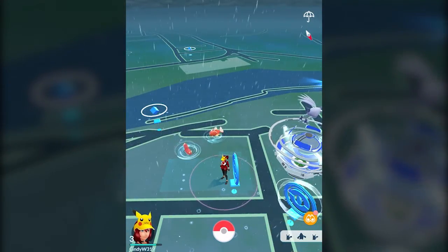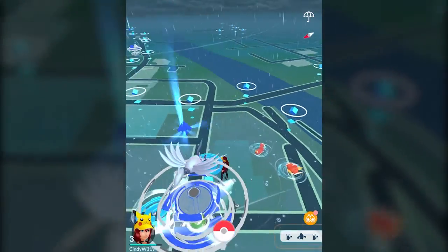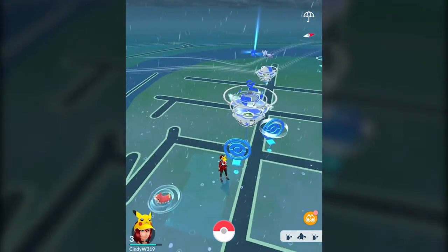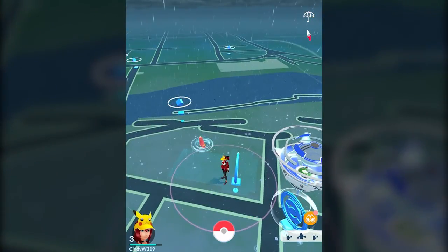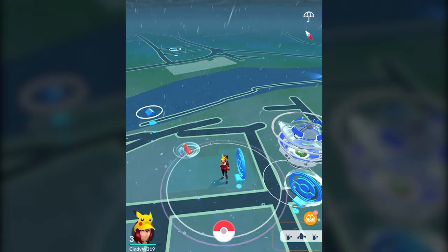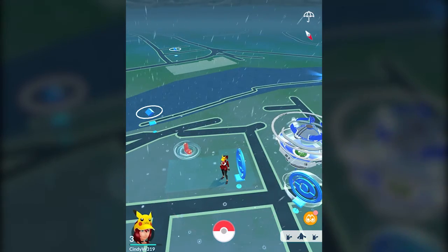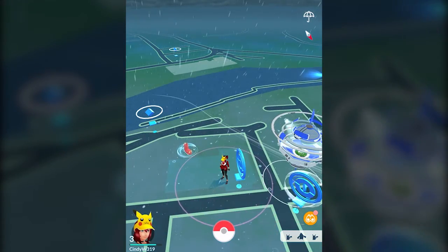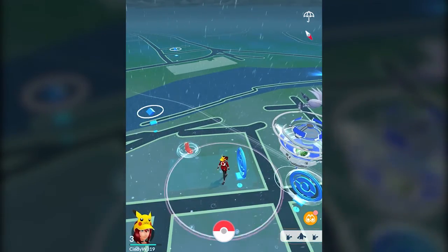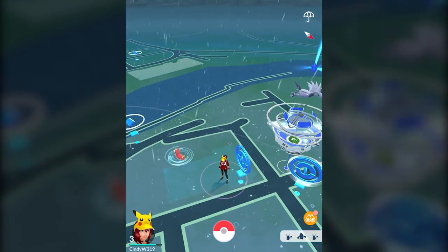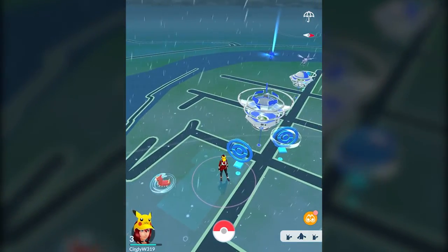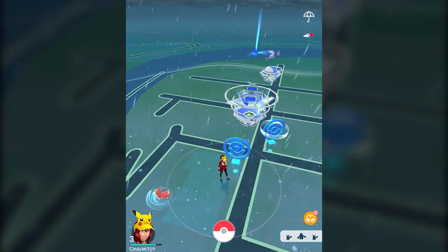It's also fun because the map changes to reflect the weather. Right now it's raining outside, so my map looks like it's raining. Another fun thing with that is it will affect what kind of Pokemon you find — if it's raining, they often have a lot of grass or water Pokemon; if it's really hot and sunny, you might get more fire and ground types. It's a really cool interactive feature.